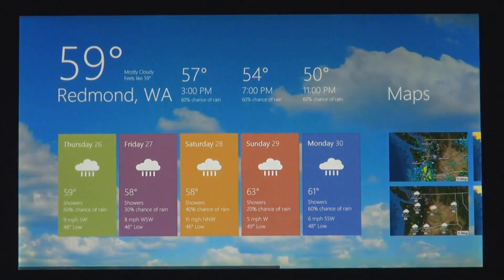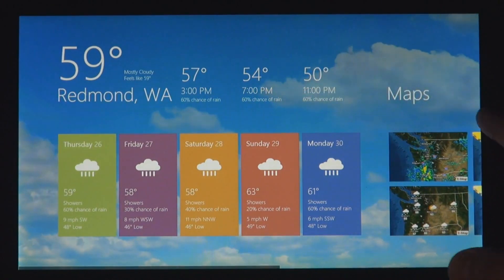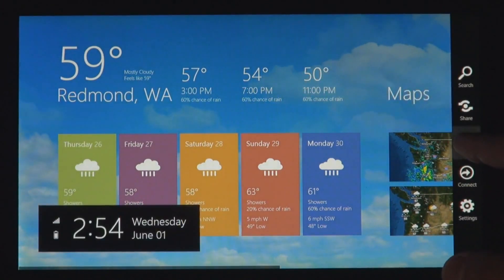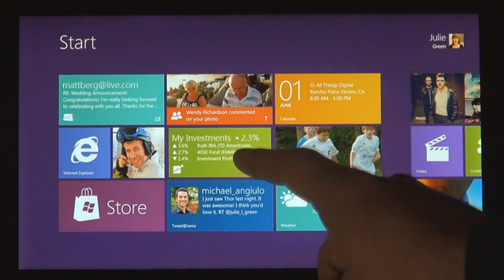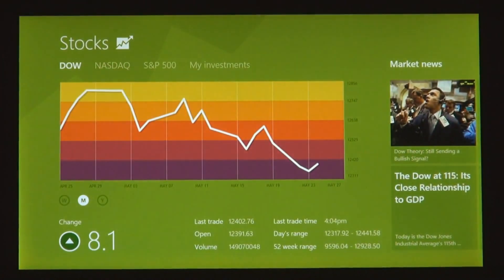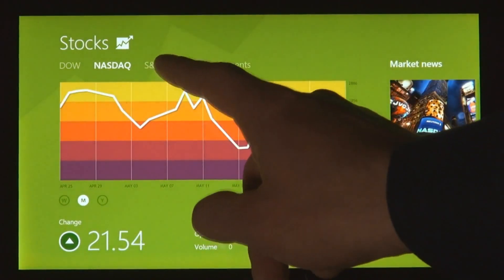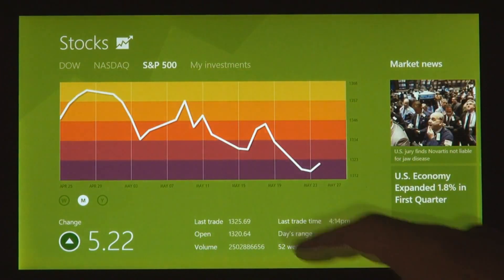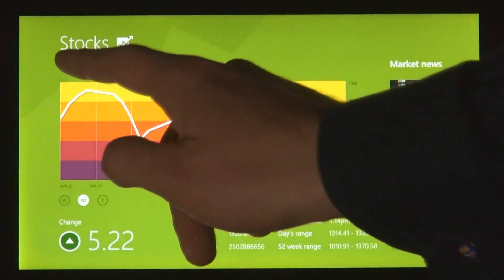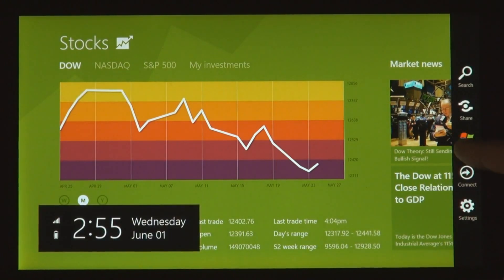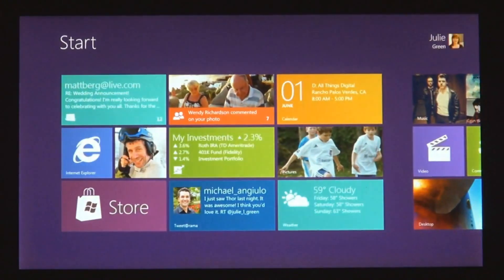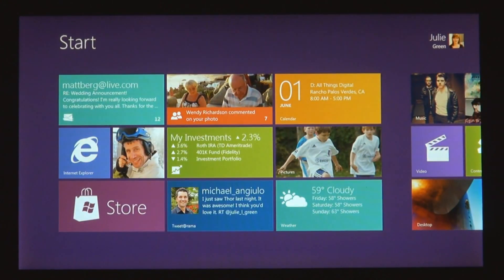These apps are full screen. They're beautiful. They are designed for touch, but of course they work great with mouse and keyboard as well, if that's what you have.